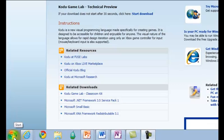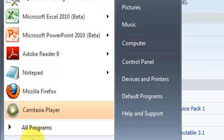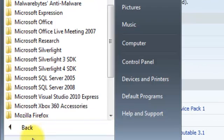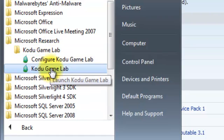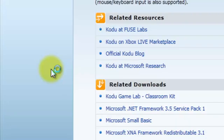To start Kodo, you will go to start, all programs, Microsoft Research and from there you can access Kodo game lab.